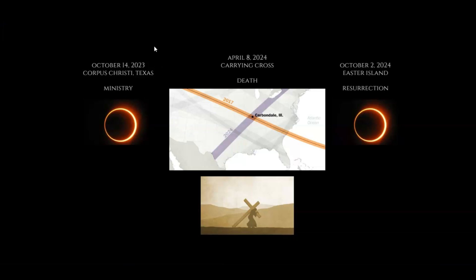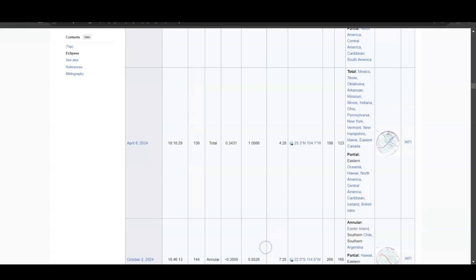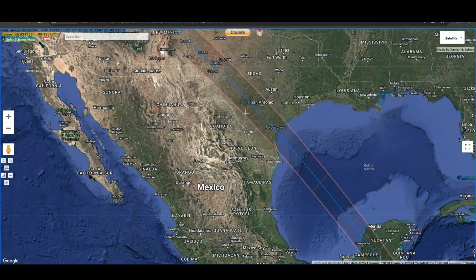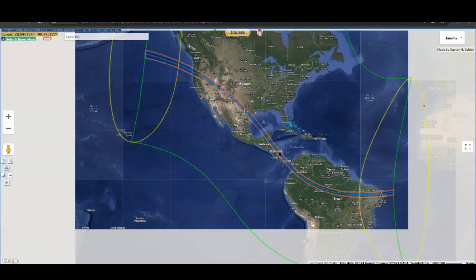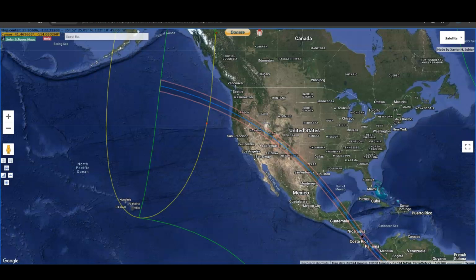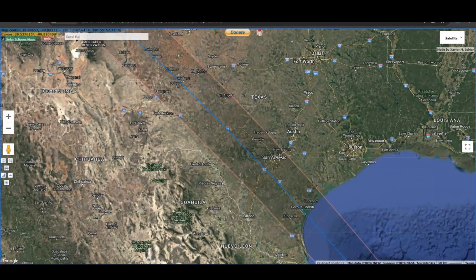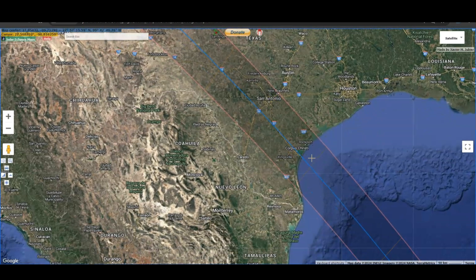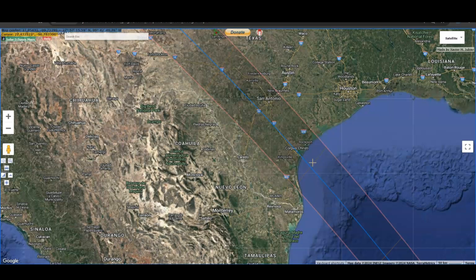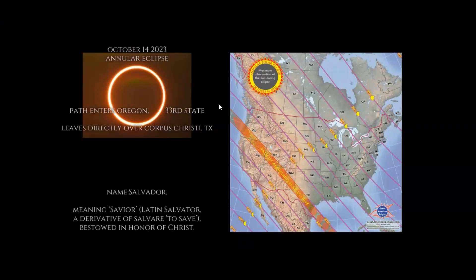This is the ritual we're going to look at. The first eclipse in this ritual was the October 14th, 2023 Corpus Christi, Texas eclipse. I call this the equivalent of the ministry of Jesus. They say Jesus began his ministry at the age of 30 or 31, and his ministry ended at 33. We have this entering the United States in the 33rd state Oregon.